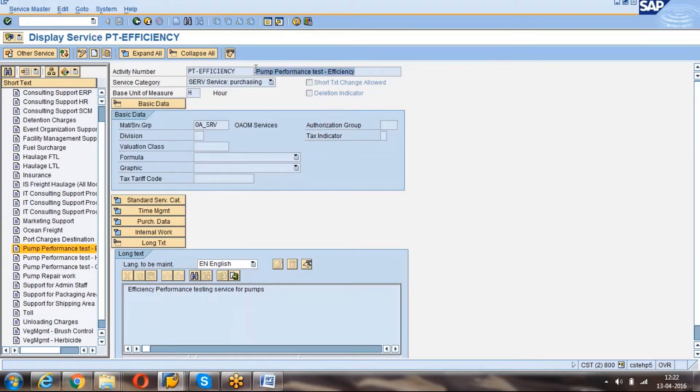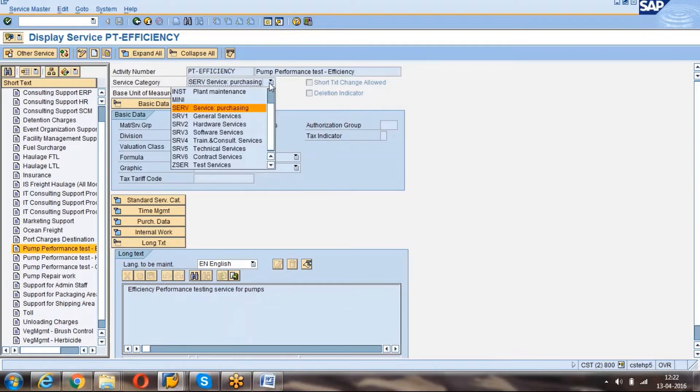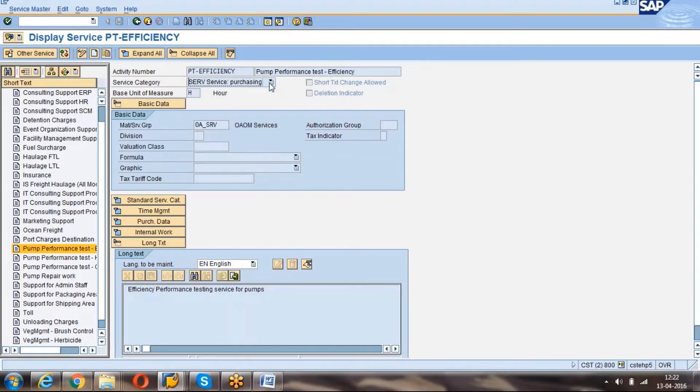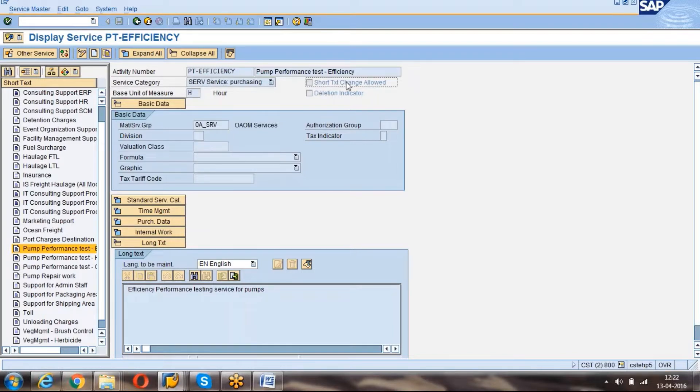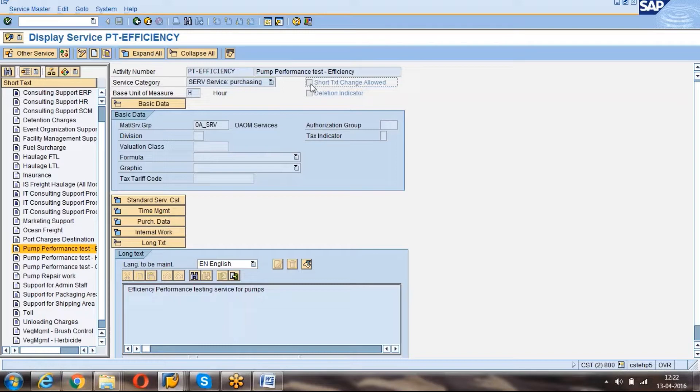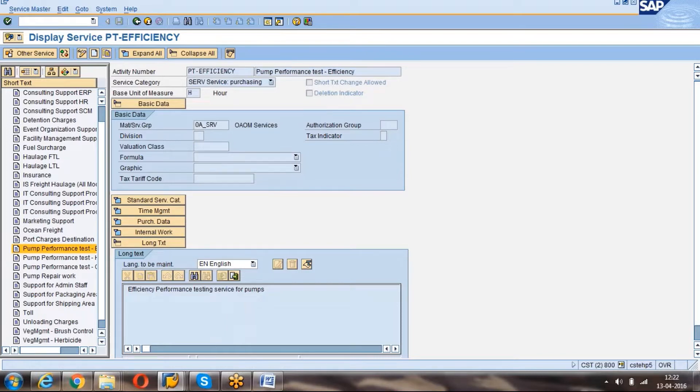This is the service line description and this is the service category. This is unit of measurement. Here you can see one option called short text change allowed. If you activate this, we can change the short text directly when you create the PO or PR. For example, here I have given pump performance test efficiency. There you can remove that and you can keep like pump performance immediate testing or pump performance critical testing.